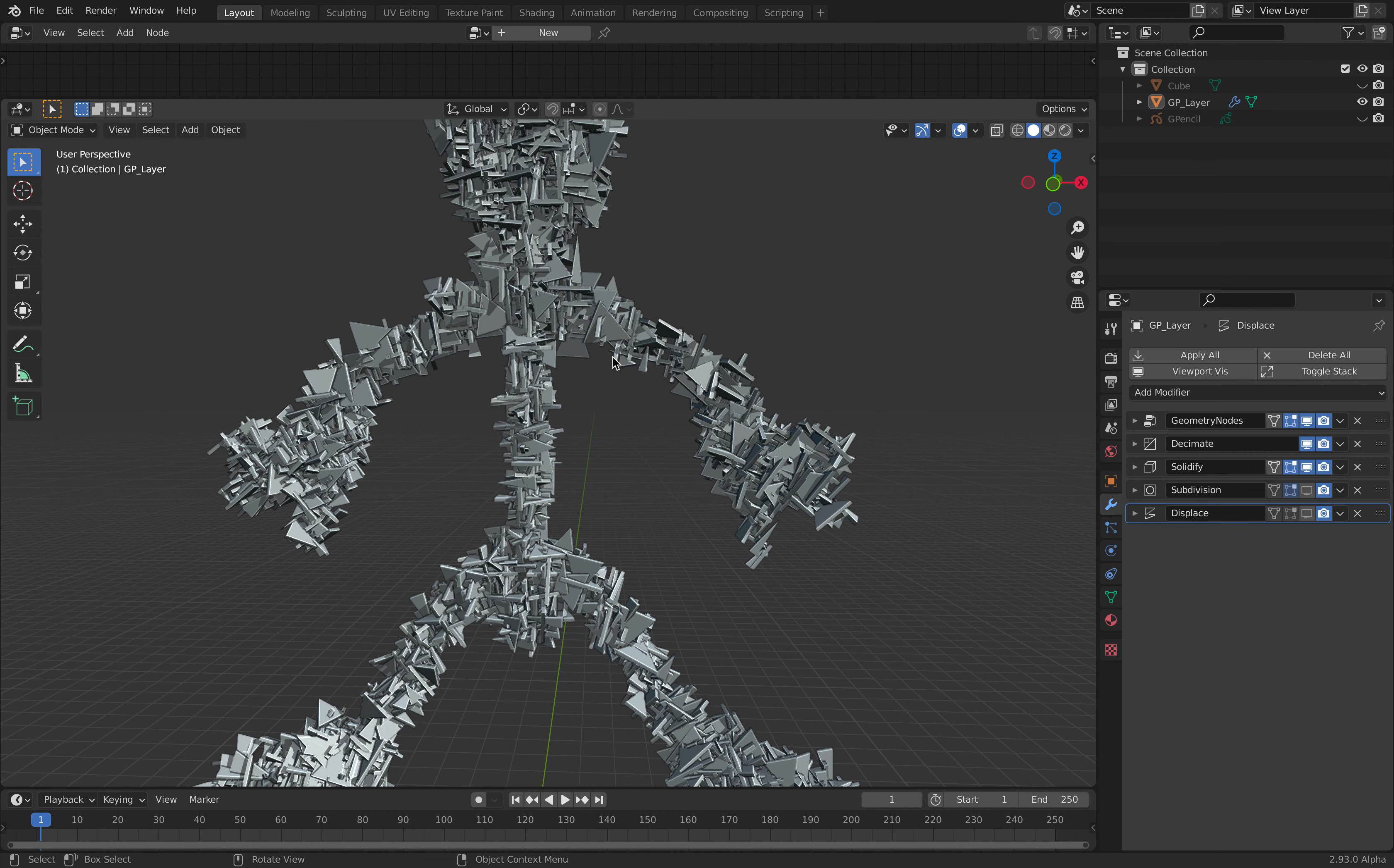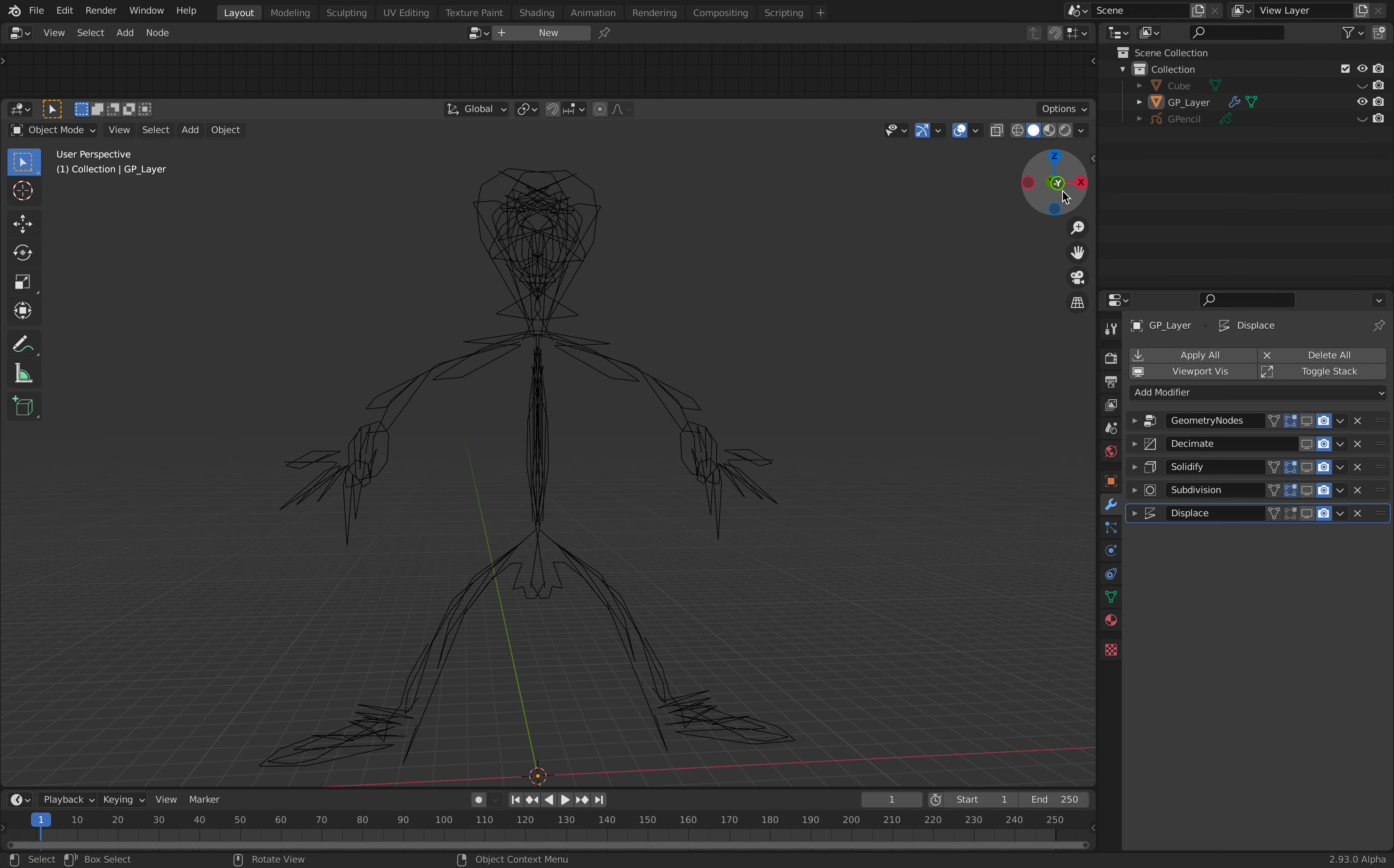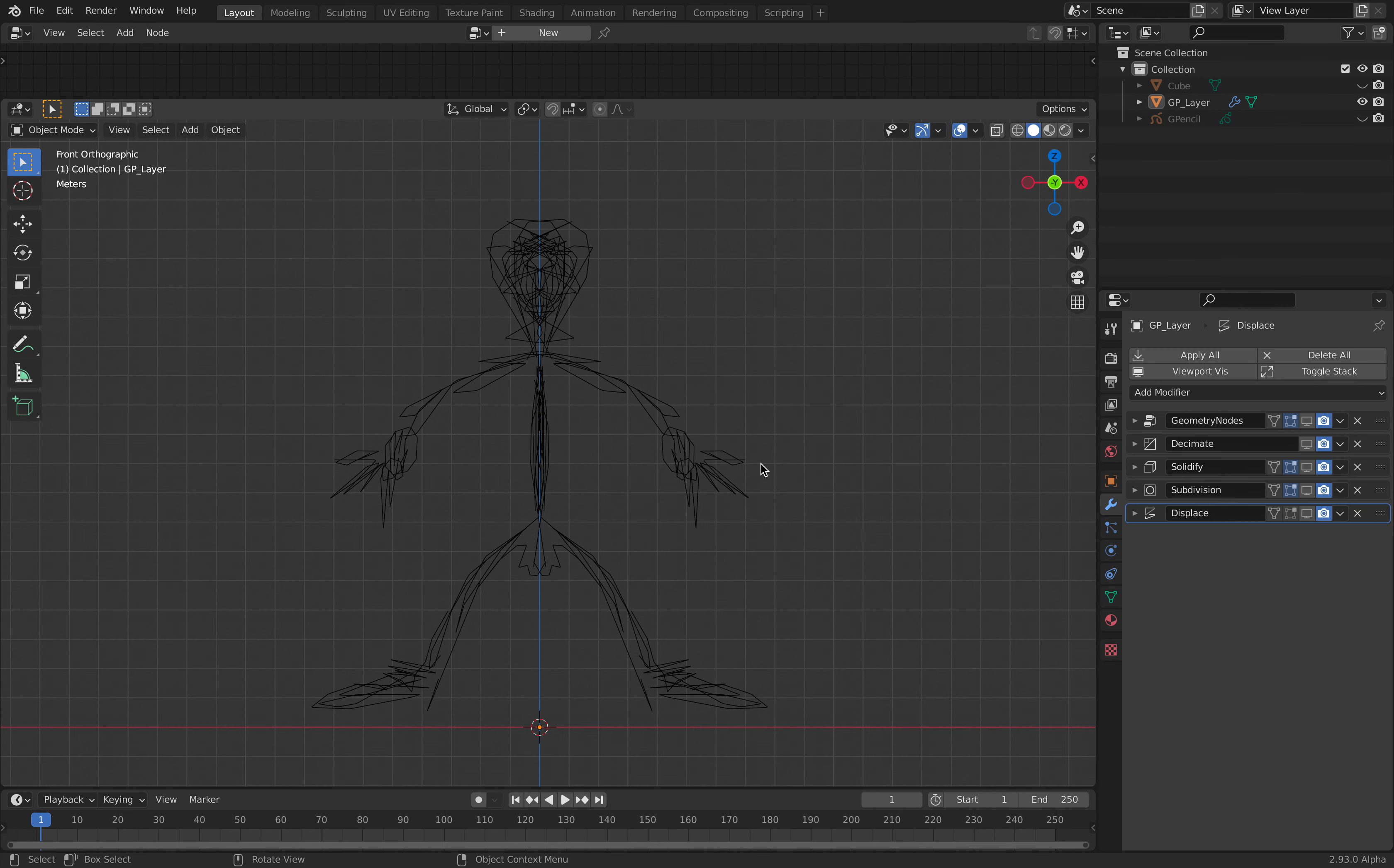If I go back, get rid of solidify, get rid of decimate, it's basically just the default cube that has been scattered on top of a grease pencil object. Alright, so that's the trick.